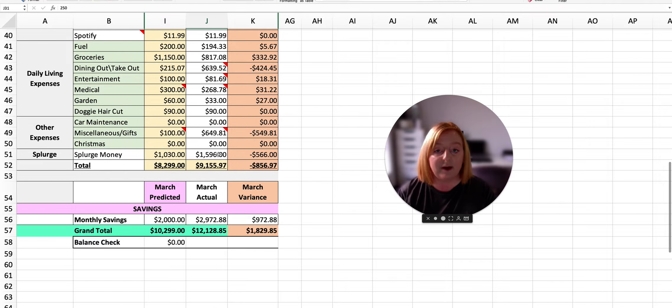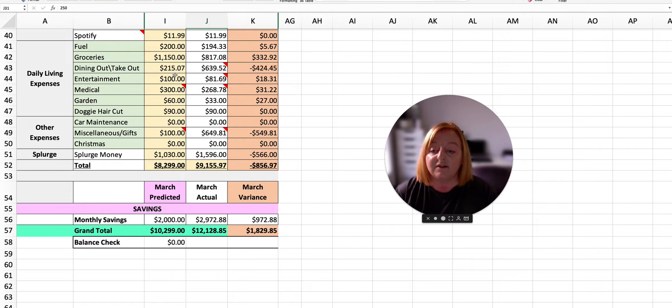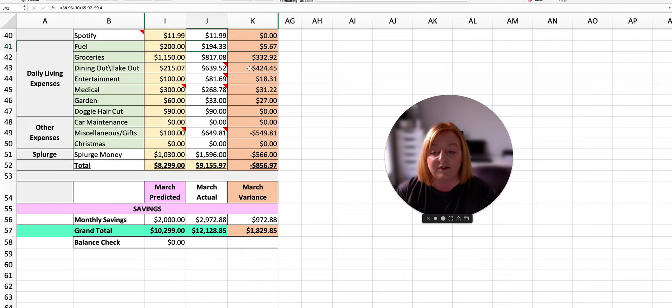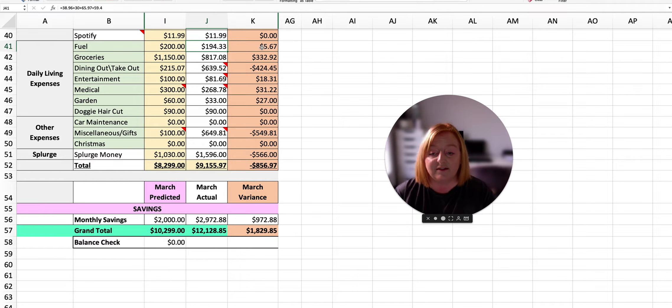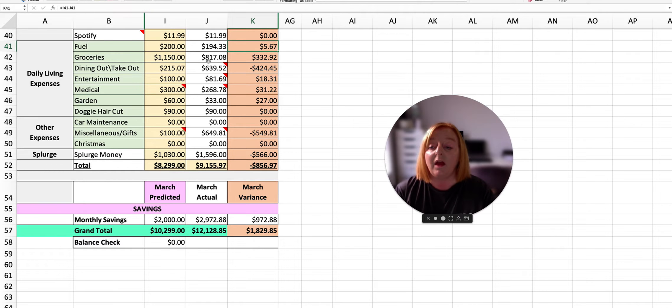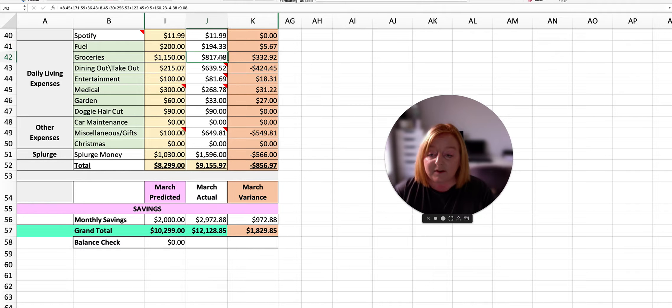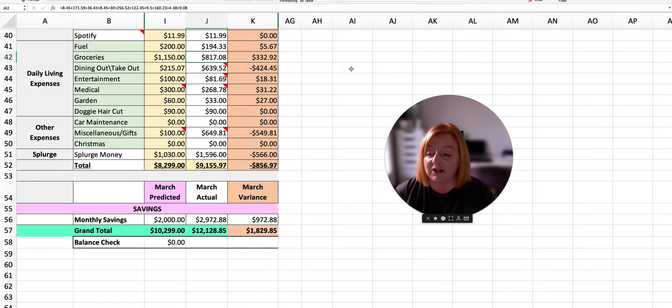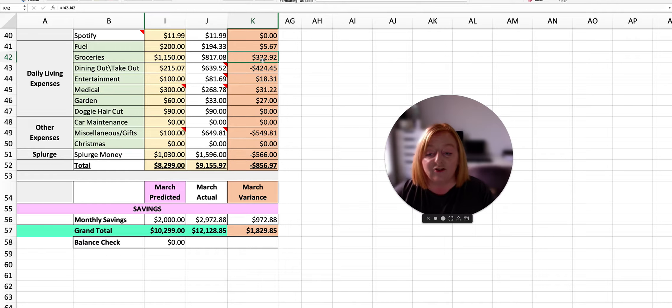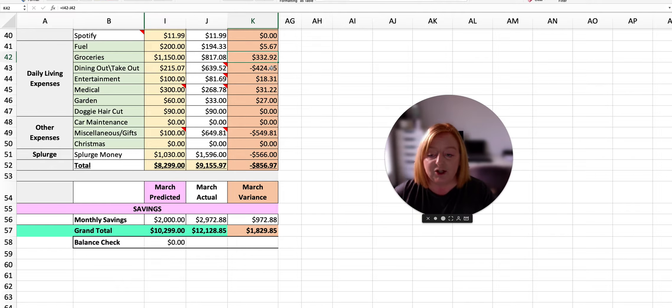Now this is where we start to see where we went over and under on a few things. So we budgeted to spend $200 this month for fuel and we spent $194.33, so we were $5.67 under budget. I budgeted $1,150 for groceries and we spent $817.08, so that is a total of $332.92 under the planned budget.